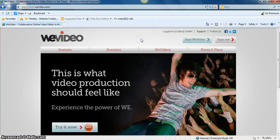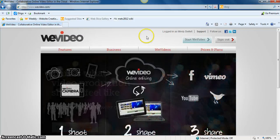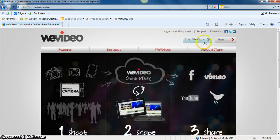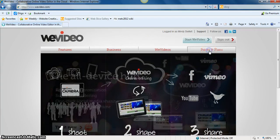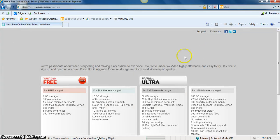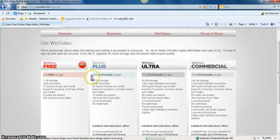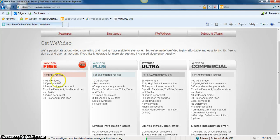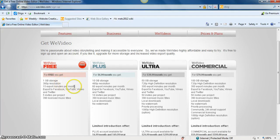The only other thing I want to show you as I take you back to the main page is underneath prices and plans. It shows what you get with WeVideo for free. So these are some things to keep in mind. You get one gigabyte of storage. You get 360 resolution, which is decent for any student project.